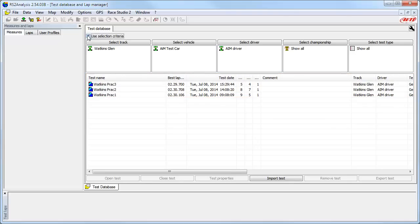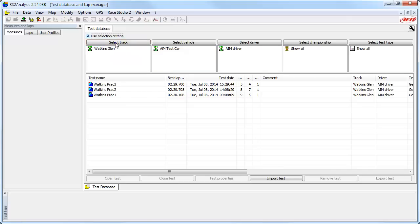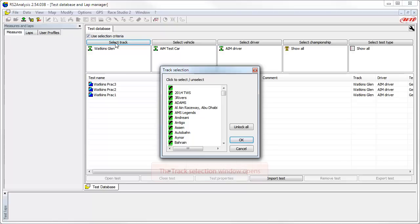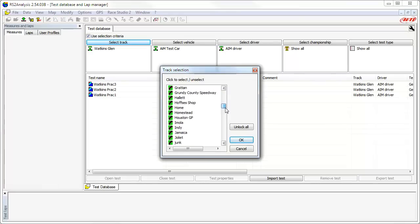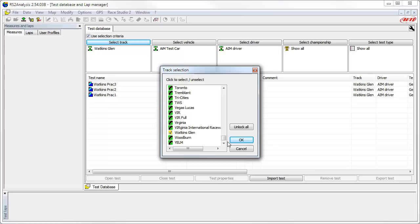If we wanted to select a different track or add another track, we simply click on the Select Track button. The Track Selection window will open and we can select one or more tracks. Let's scroll down to the Watkins Glen Track — as we can see, it has the yellow checkbox next to it, so it is selected.